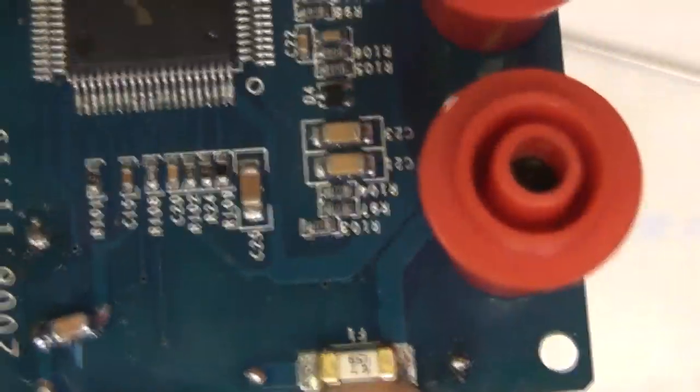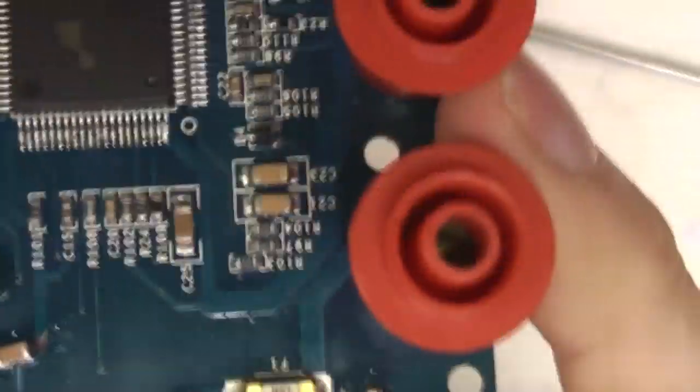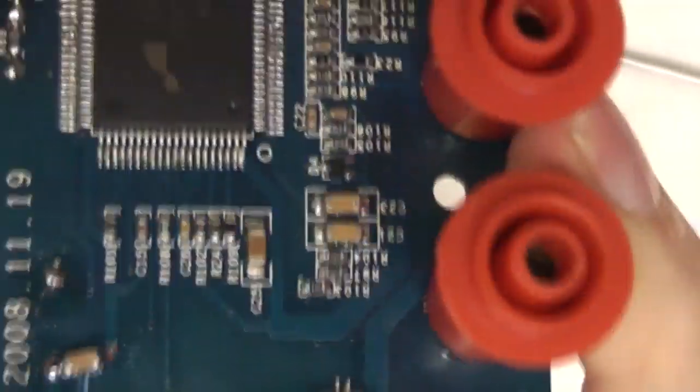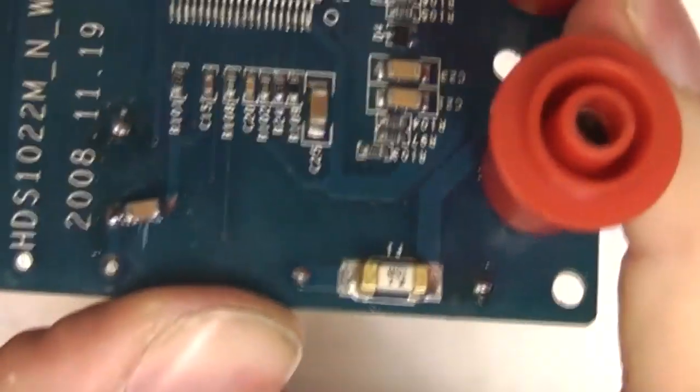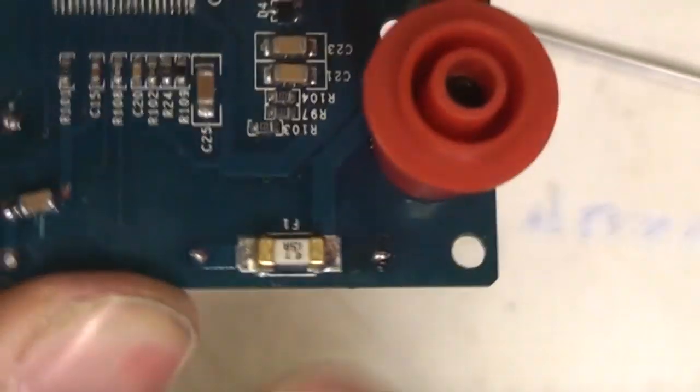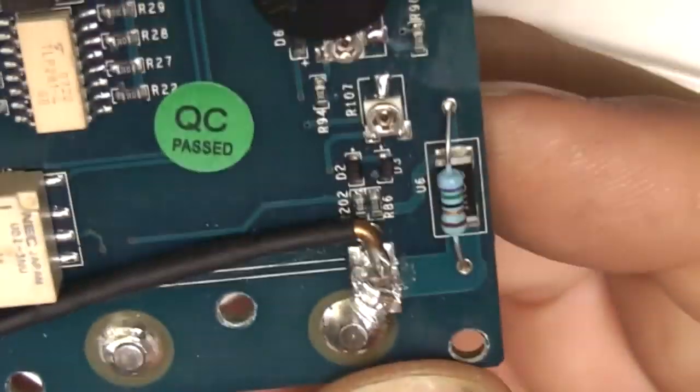So if you blow that fuse, which I mean 400 milliamp range fuses are quite easy to blow by mistake, you'll have to take the thing apart, unsolder that fuse and solder it back in again. That is just ridiculous, completely ridiculous.